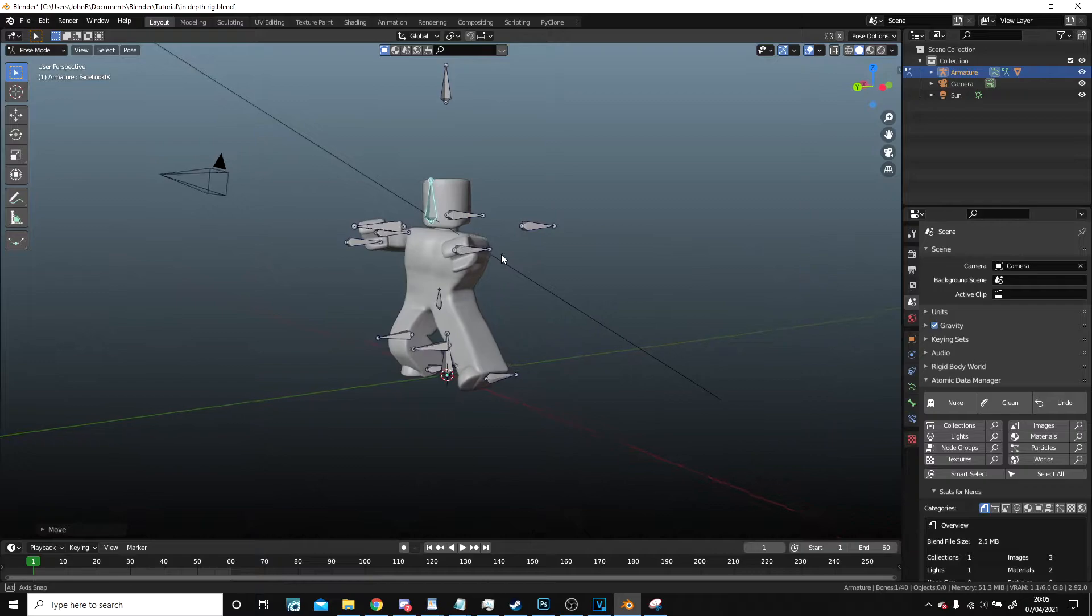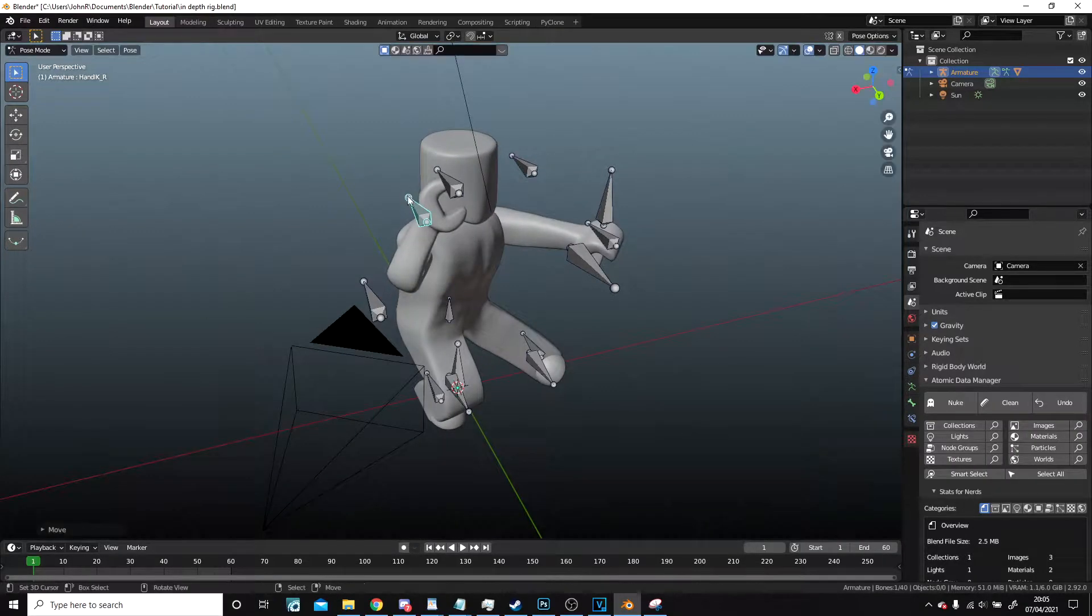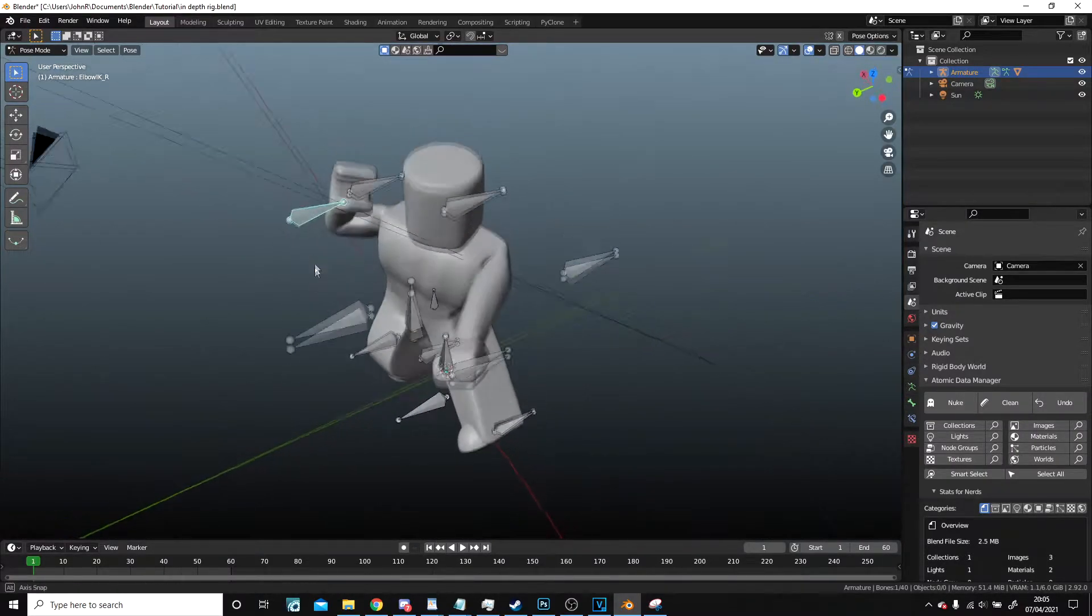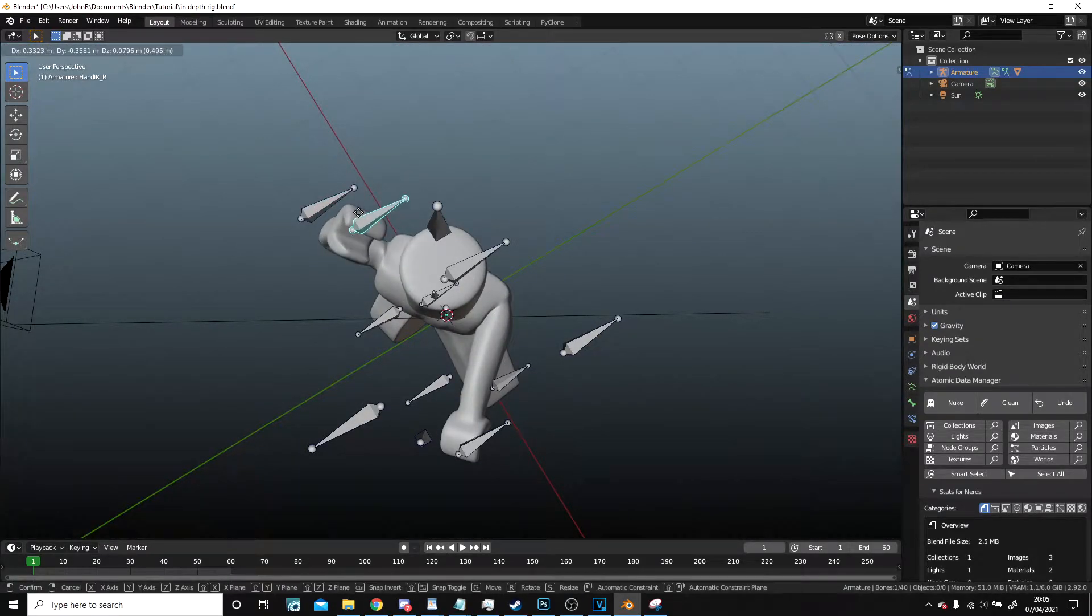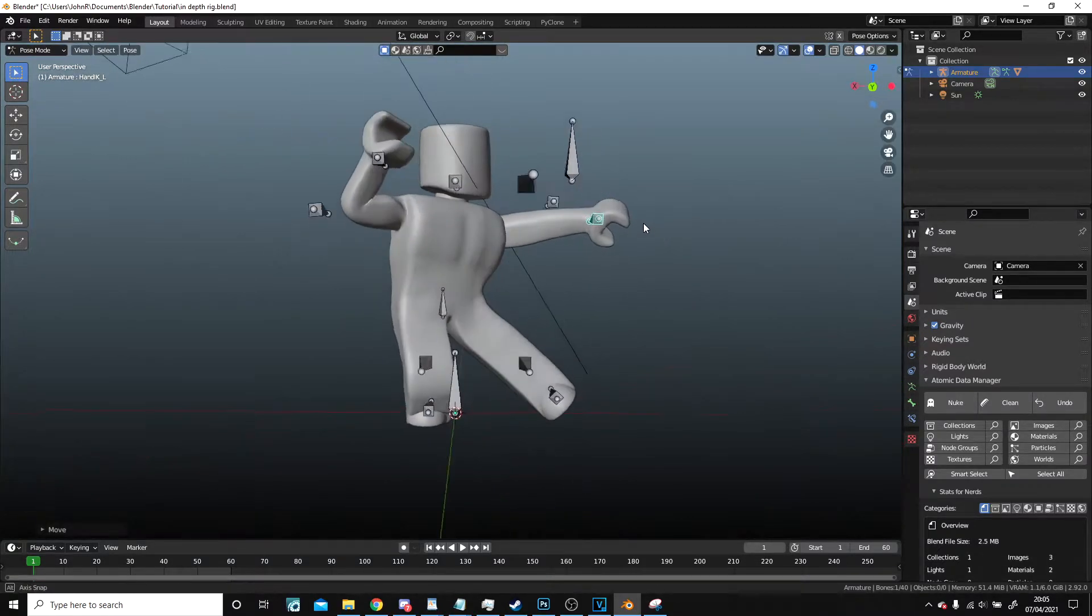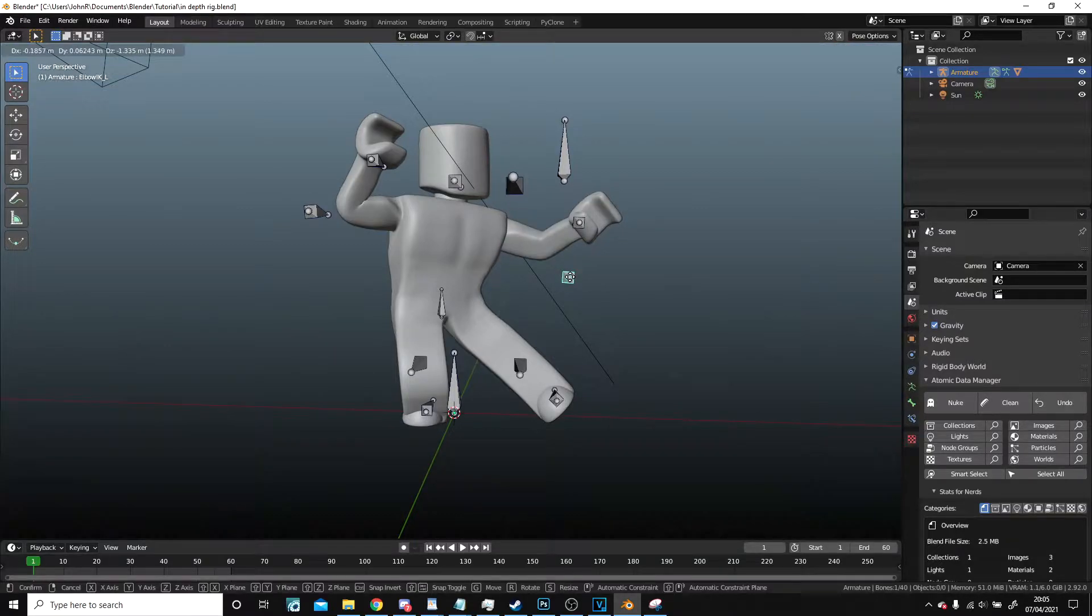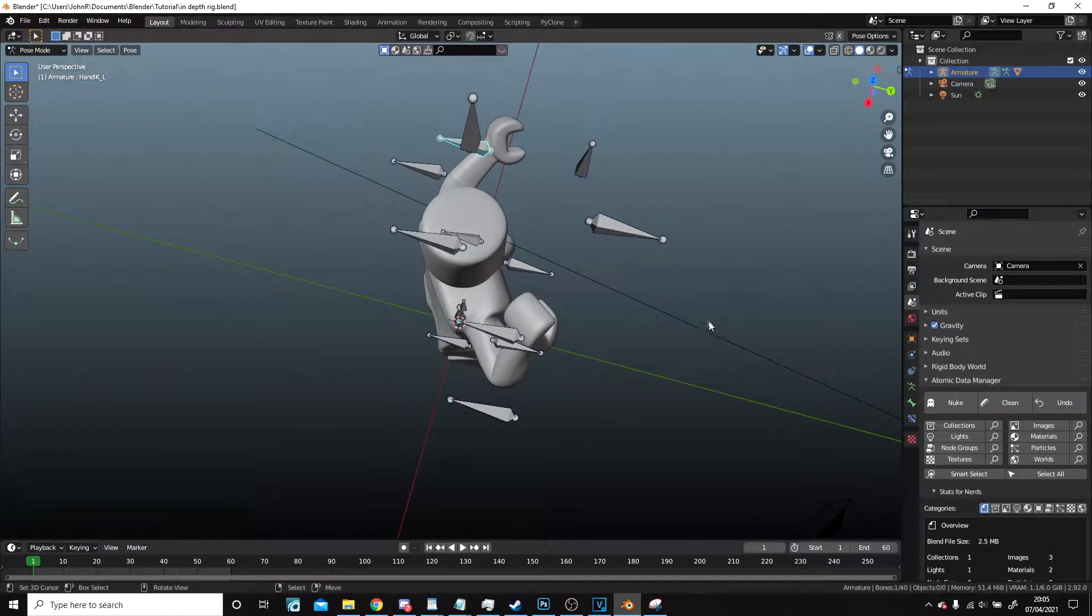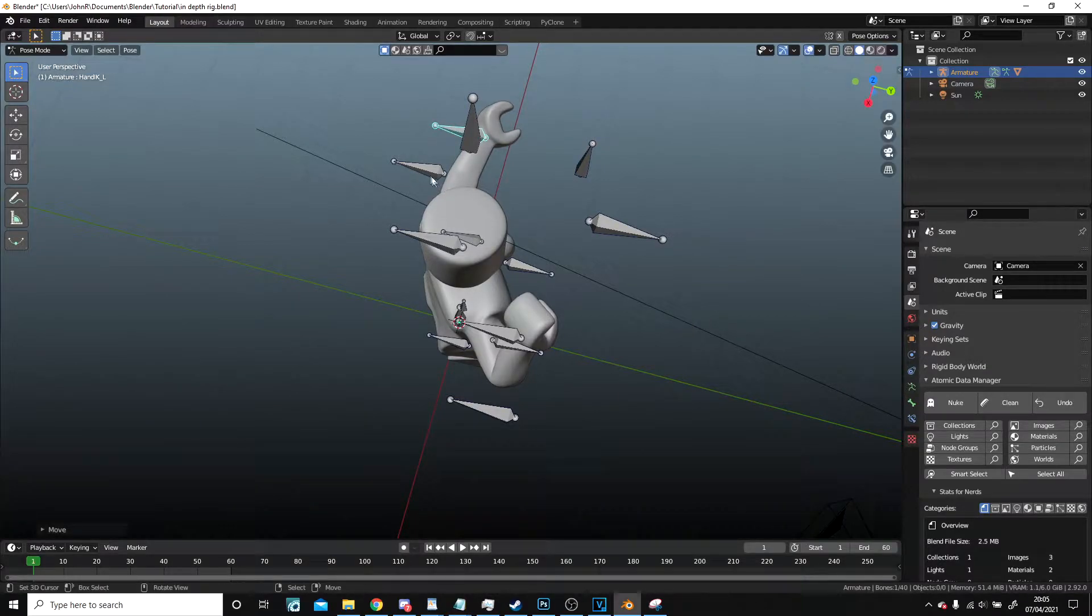And looking this way, so I probably want the arm here, probably want this other one back a little. Right here, that's a slight bend in the arm but nothing too big.